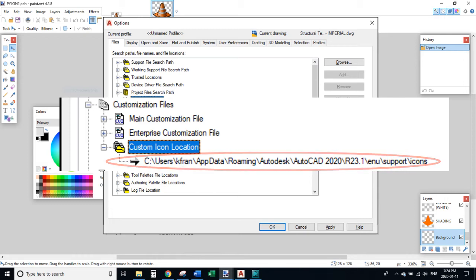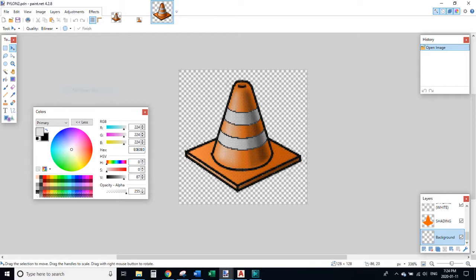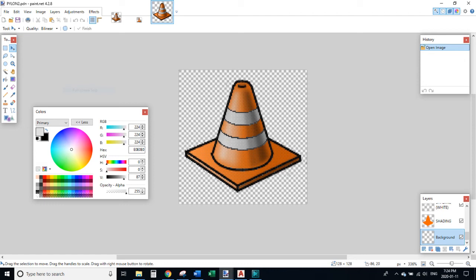I was having an odd problem with Paint.Net not allowing me to save directly into my custom icon location directory. To work around this, all I did was copy my PNG file in Windows Explorer and manually pasted it into that directory. This might be some sort of glitch with Paint.Net, or maybe because AutoCAD was running in the background. Either way, if you run into the same problem, at least you have one possible solution for it.